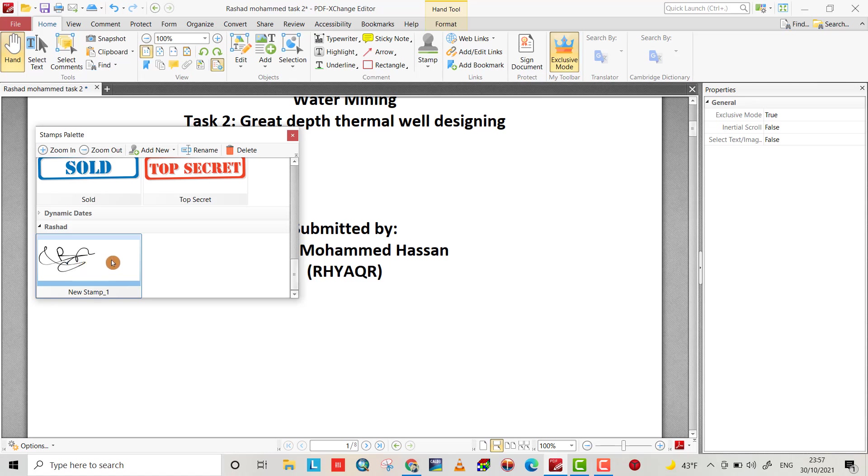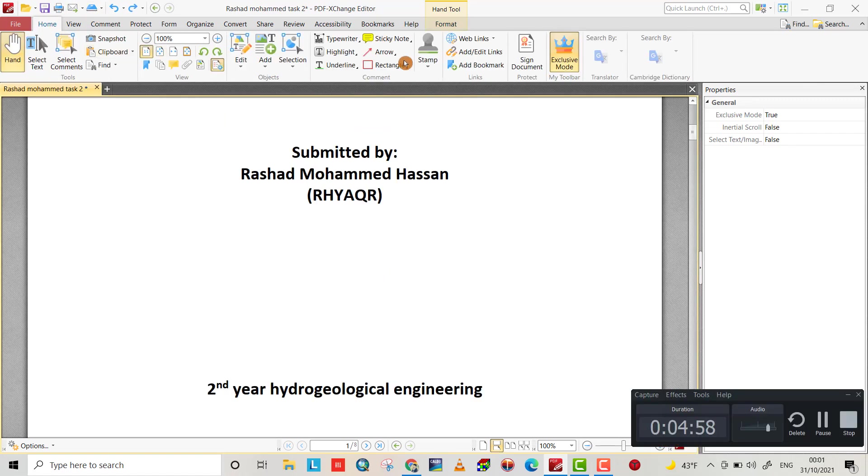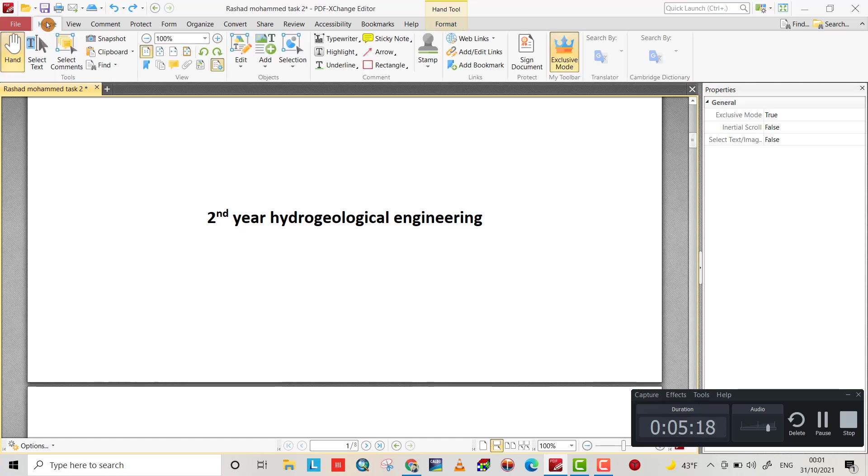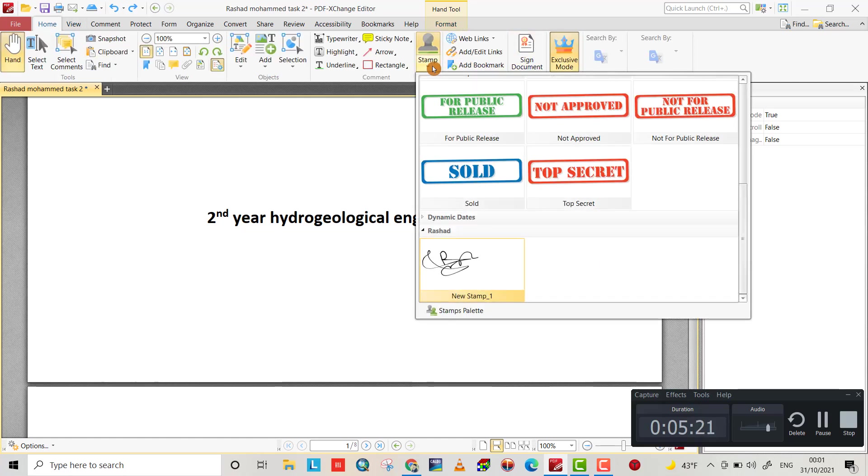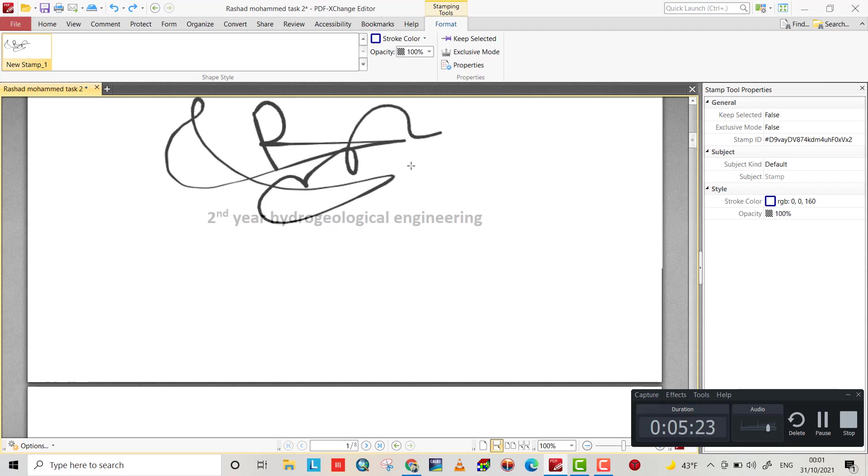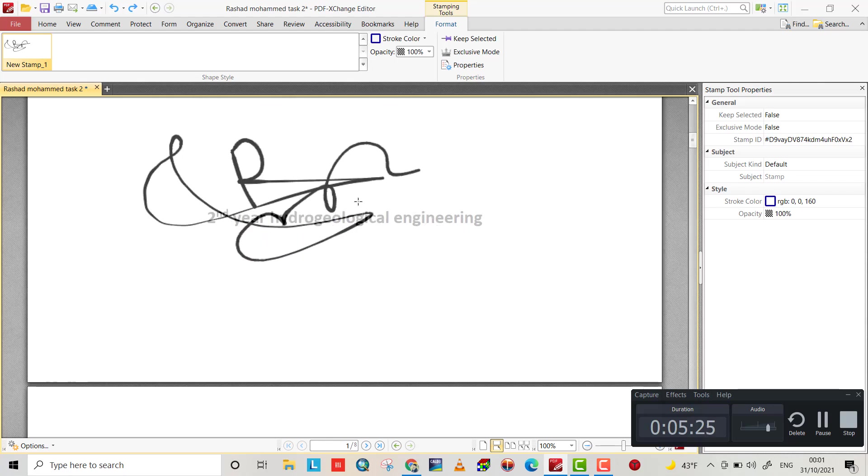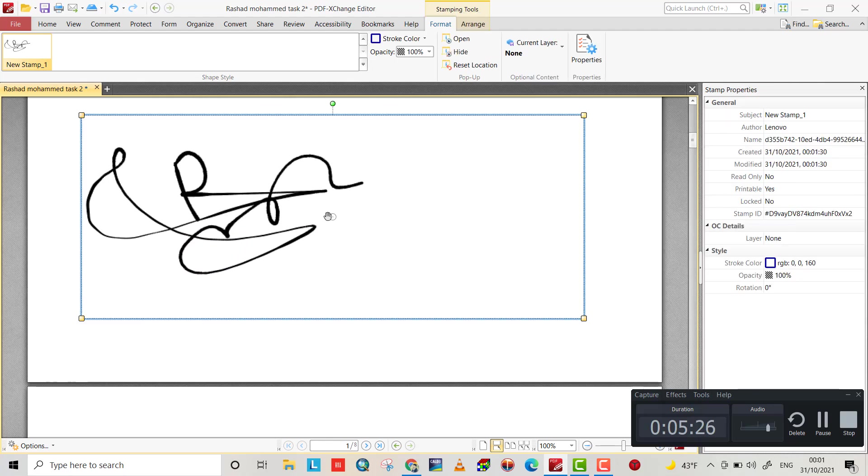To use this stamp tab, click stamp here and put it. Okay, you can resize it.